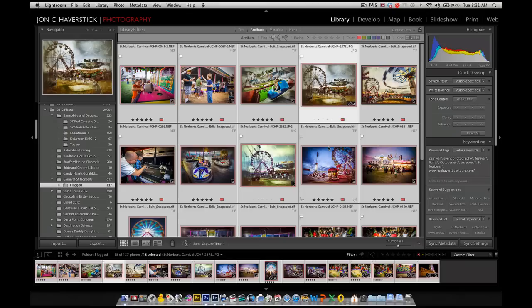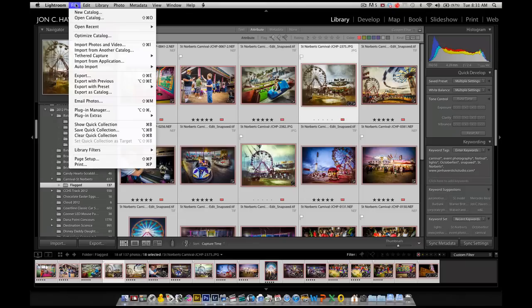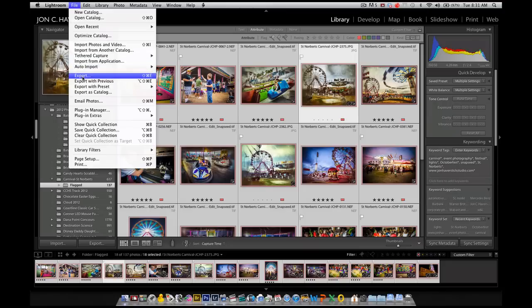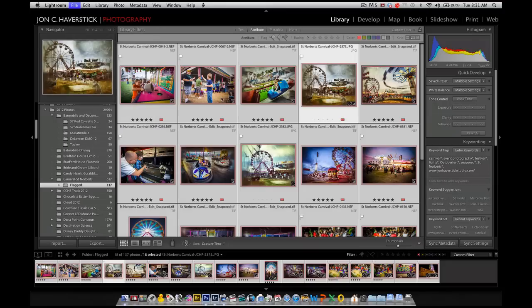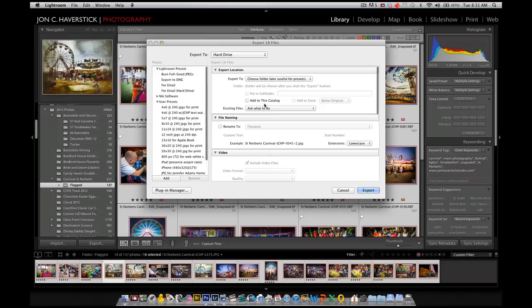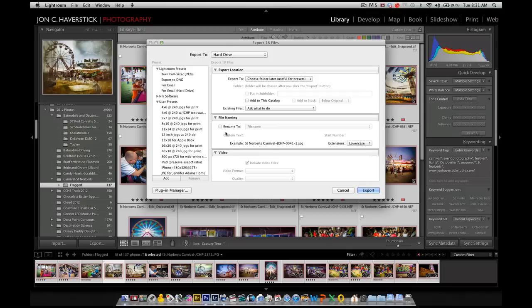But first, again, we need to create that export preset. So with my images selected that I want to apply this to, I'm going to go to the File menu, choose Export. Or I could Control-click or right-click on one of the selected images, and it'll give me a pop-up menu with an export option.